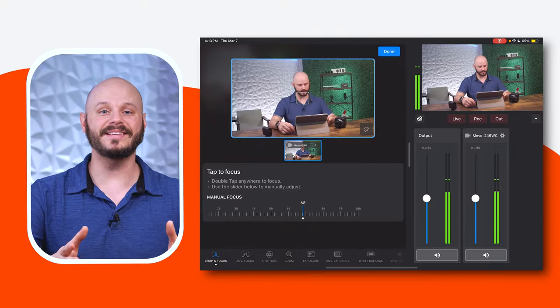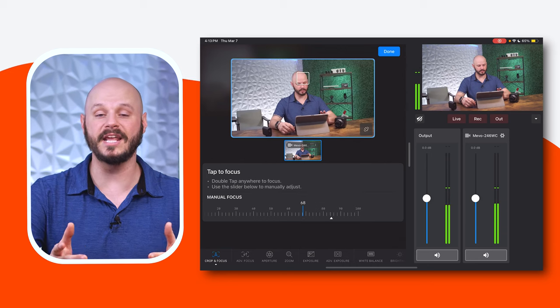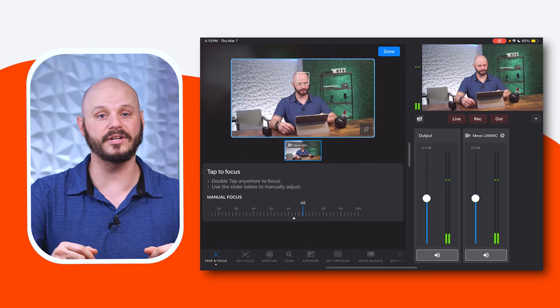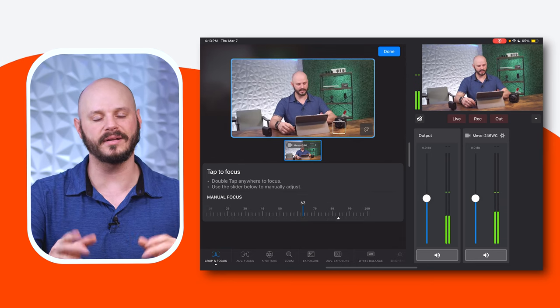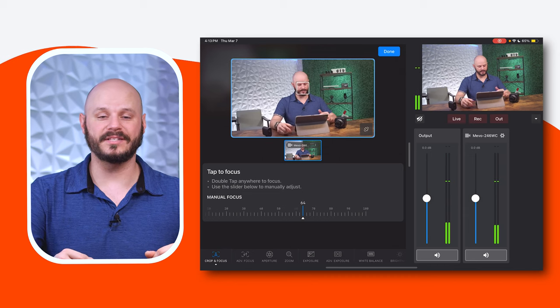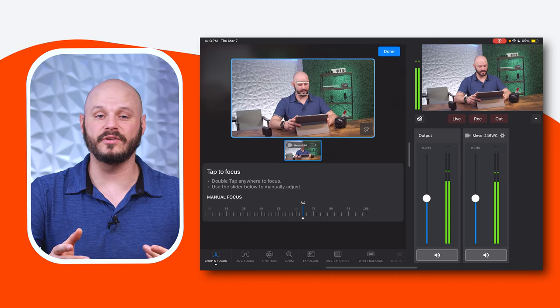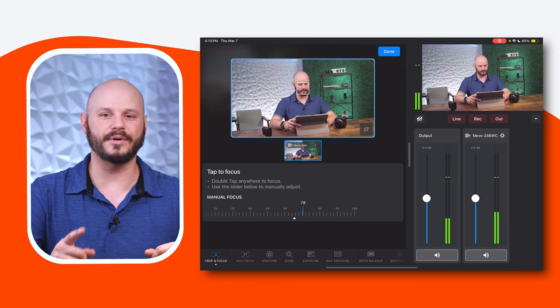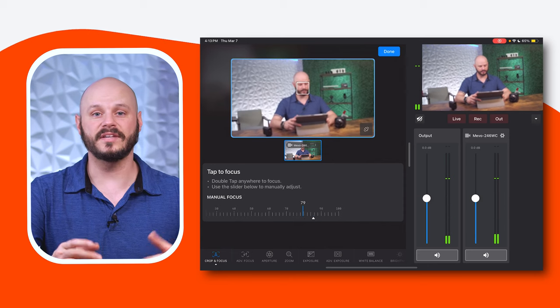Using Tap to Focus: easily achieve focus by double tapping anywhere on the screen, ensuring that your subject is sharp and clear. When utilizing manual focus, you can adjust the focus manually using the slider for precise control over focus levels.